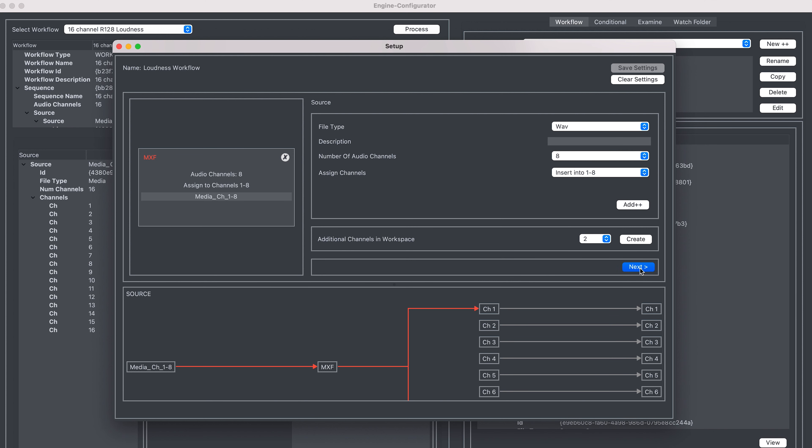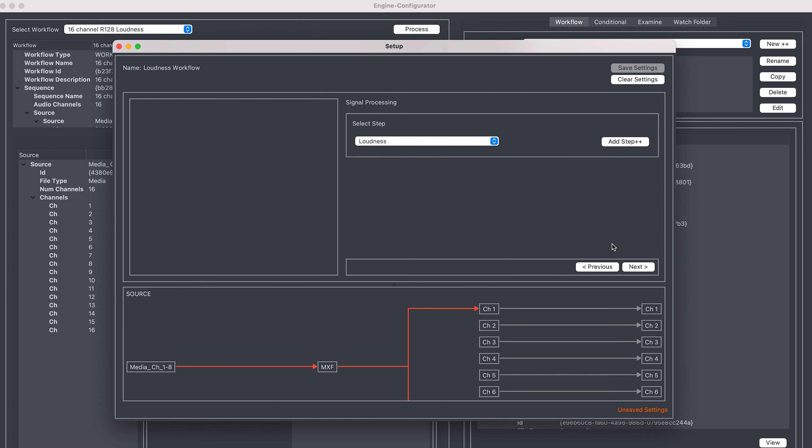After clicking next, we're taken to a separate screen where we can add our modules. I'll add the loudness module here.